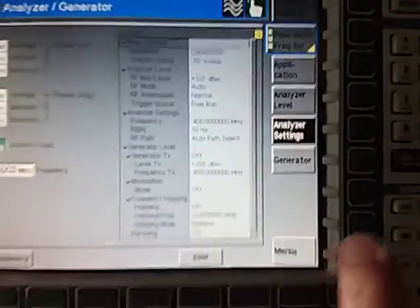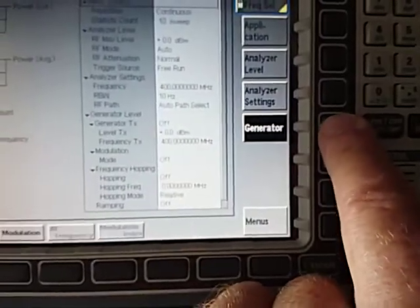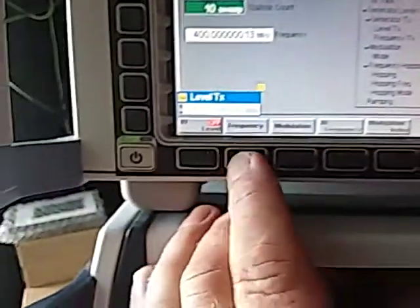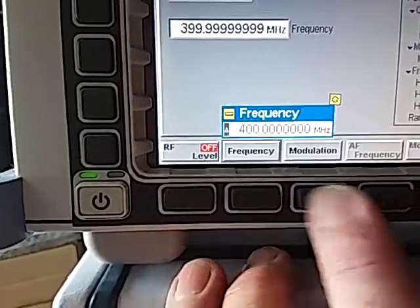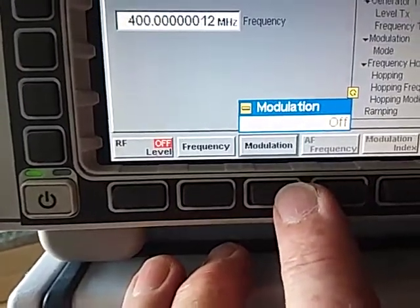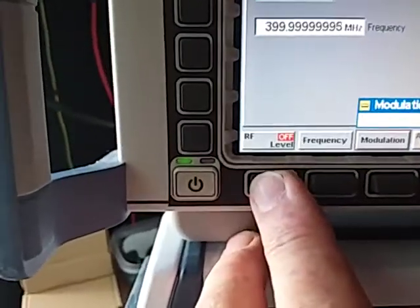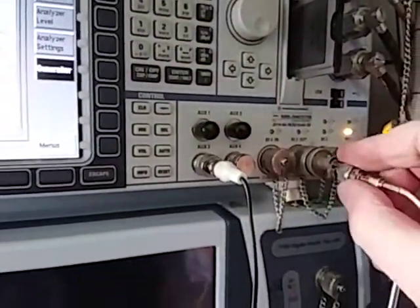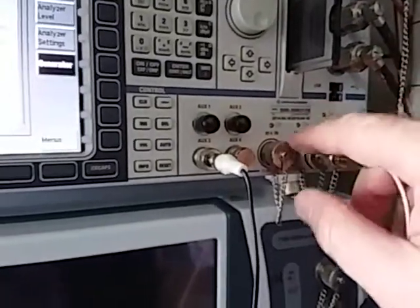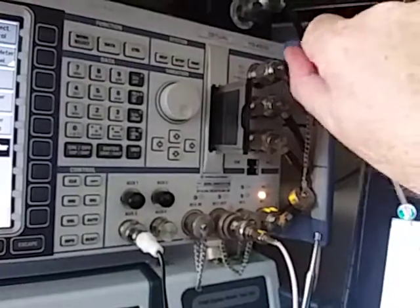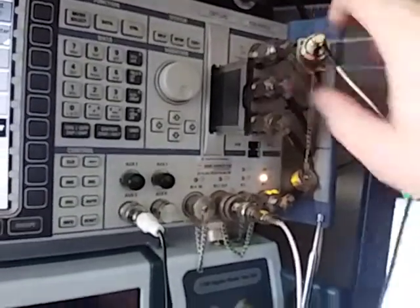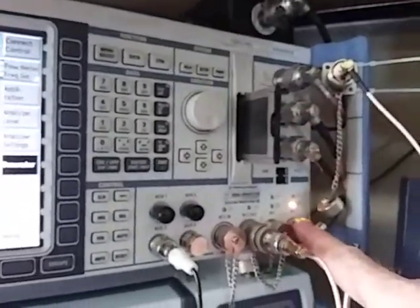On the generator screen, press the generator button to bring it up. Make sure the frequency is set to 400 MHz and that we have no modulation. Go to RF Control, and before turning it on, plug in the cable from output port RF3 to the input port via the attenuator and splitter. Make sure everything is nice and tight.